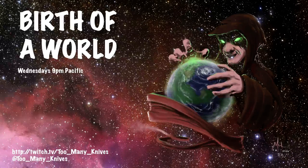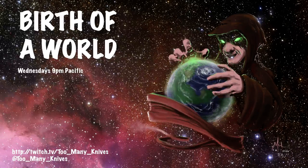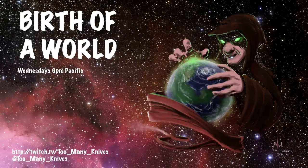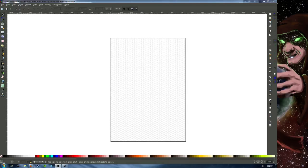Good evening, Twitch. Hello, viewers on YouTube. Welcome to Birth of a World. Good evening, everyone.